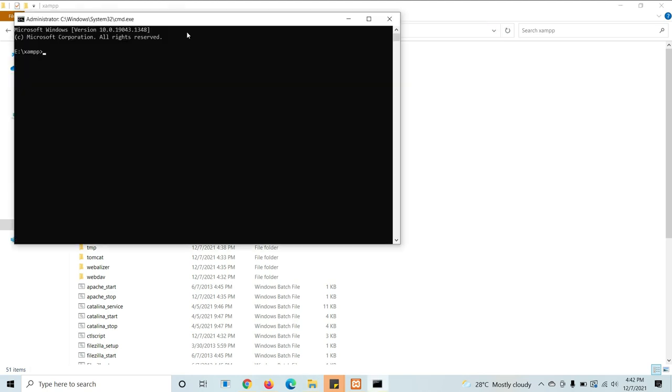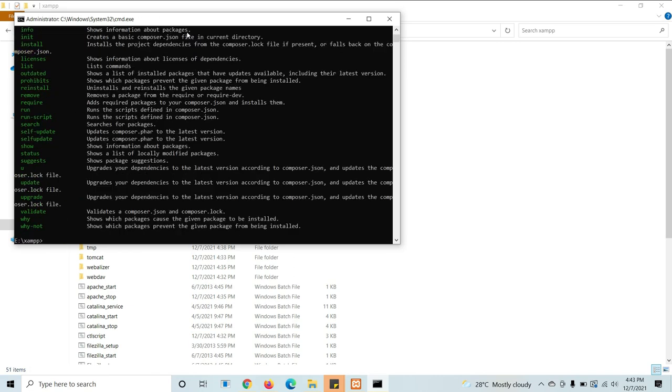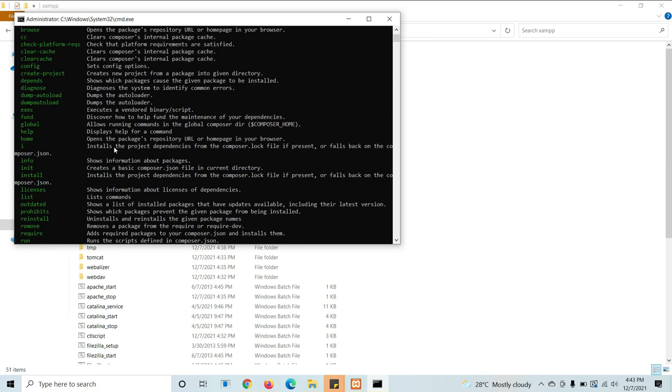Now you can check first if Composer is there or not. Just check about Composer. Type Composer and enter. Composer is there.